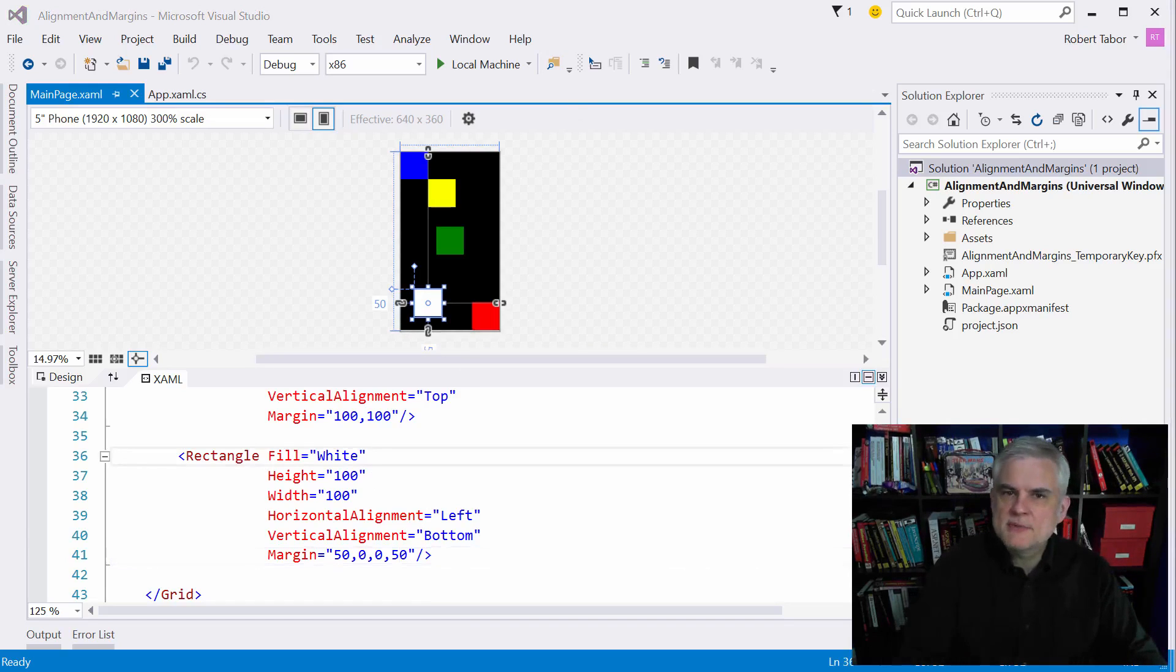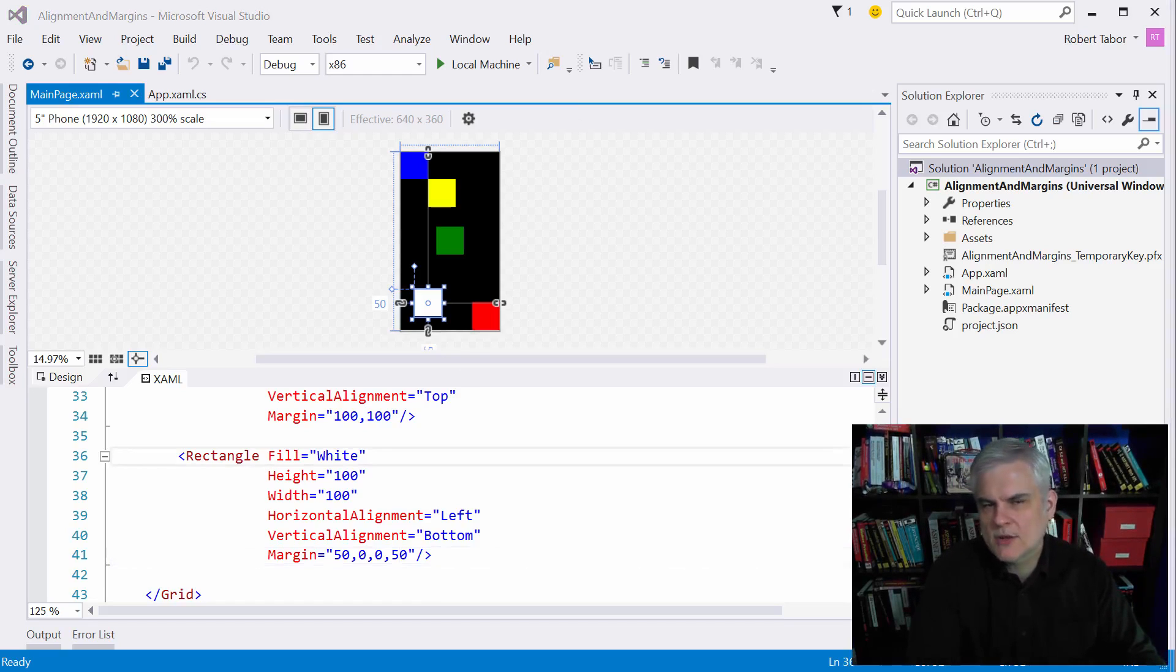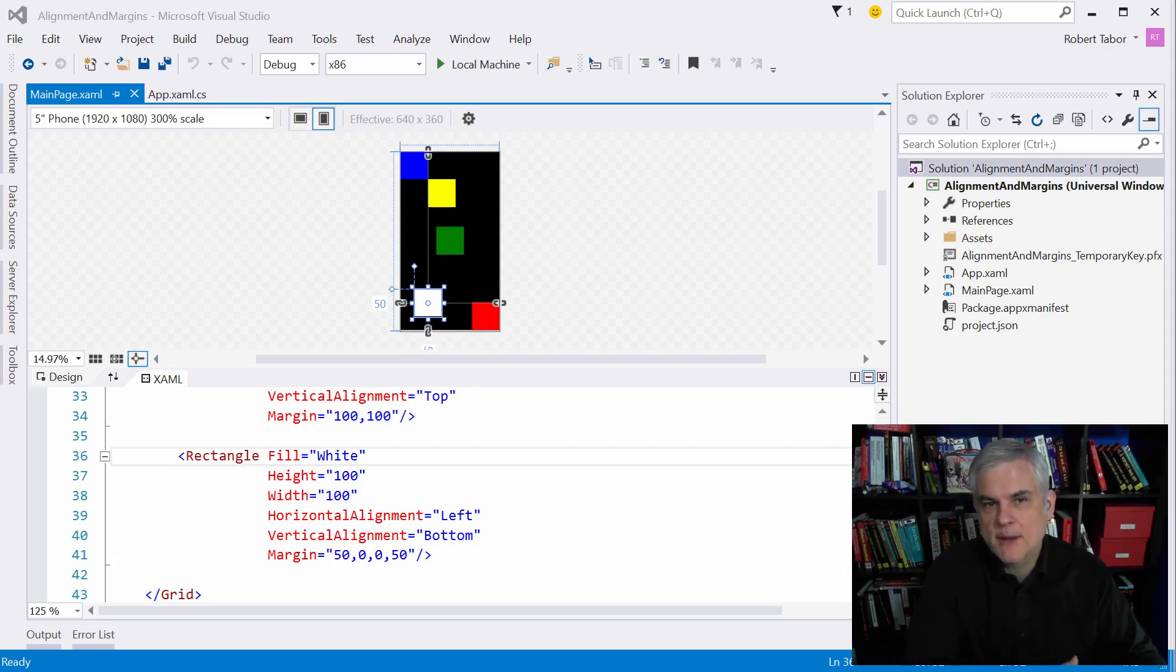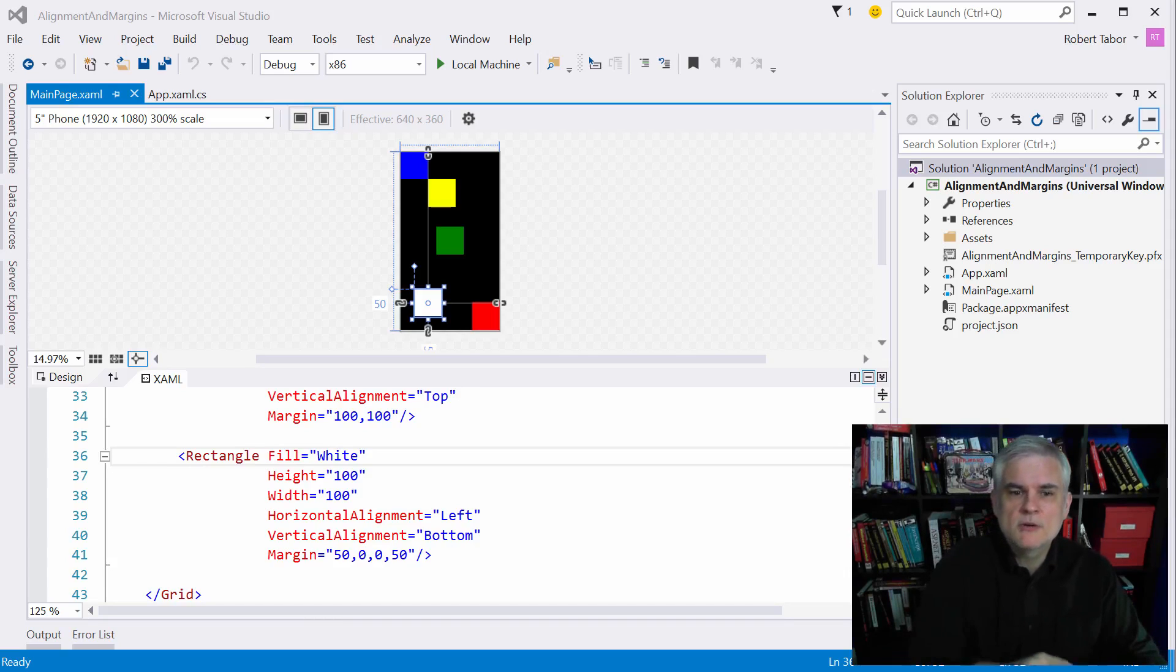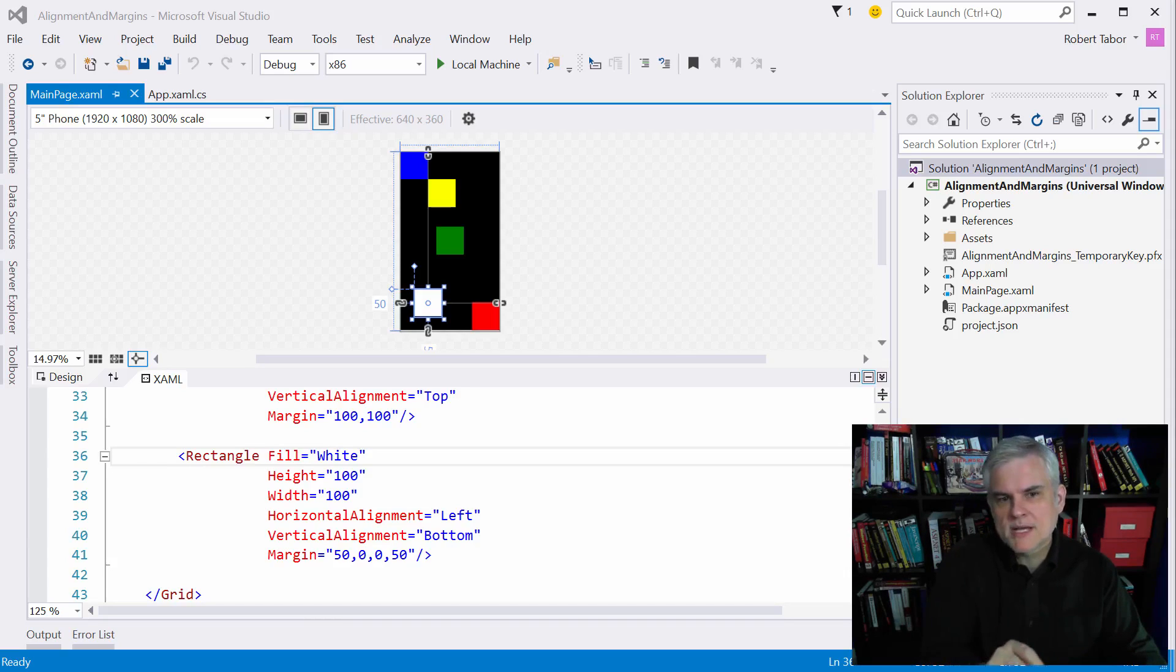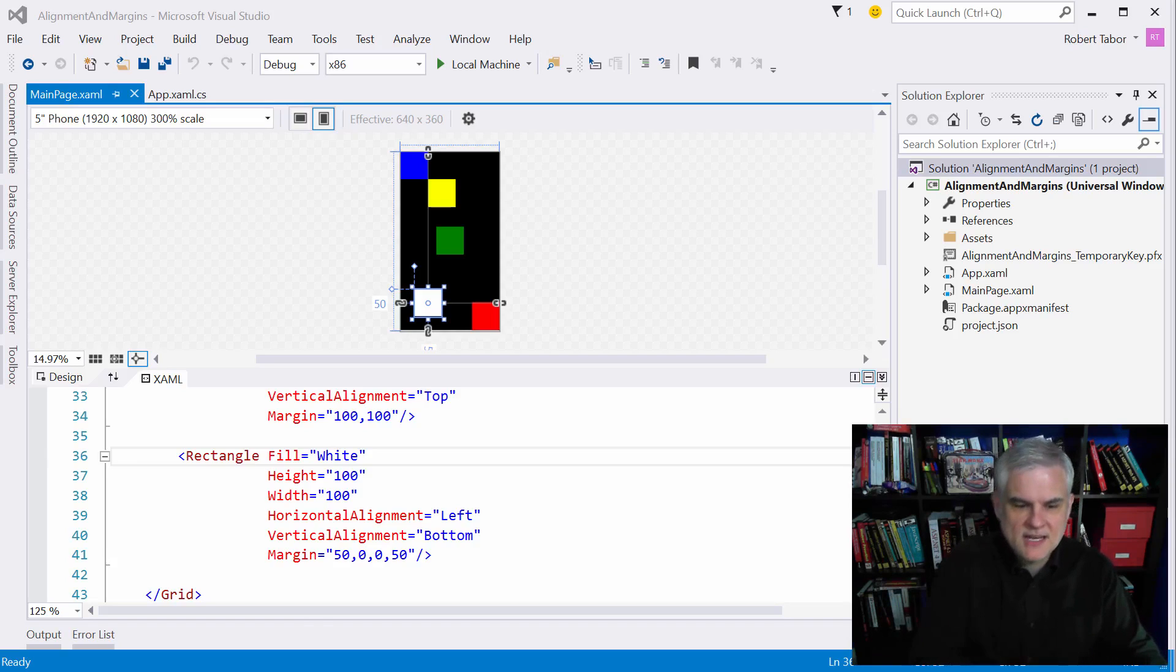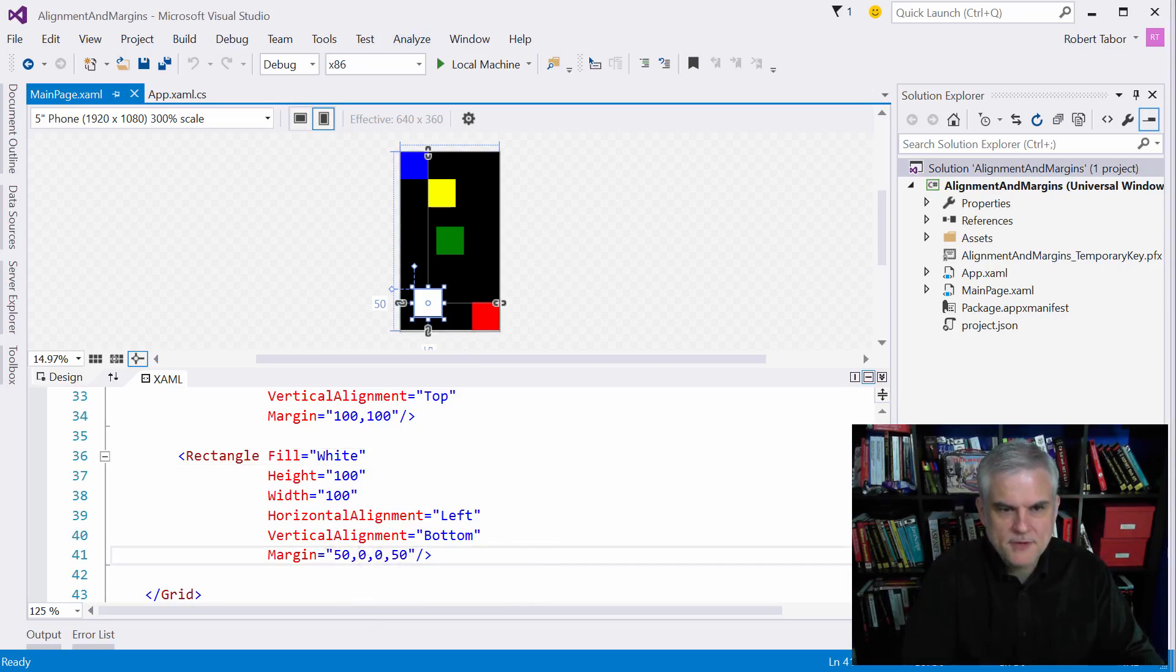Now the second observation that I want to make is the odd way in which margins are defined. We already talked about this, so I'm not going to harbor on this in this lesson. Margins are represented as a series of numeric values that are separated by commas. And this convention was borrowed from cascading style sheets. So the numbers represent the margin pixel values in a clockwise fashion starting at the left-hand side. So in this case, left, top, right, bottom.